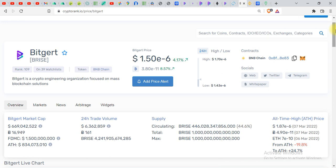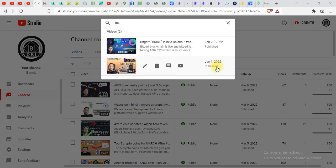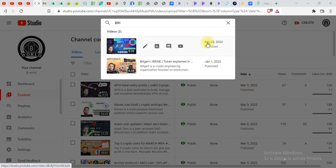You can make an account on Gate.io exchange and buy this token over there. So I hope you enjoyed today's video and if you haven't subscribed to my channel do subscribe. Let me show you something more. If you have subscribed my channel you will find that I have already made videos on BRISE. First video I made on January 1st. The second video I made in February 2022.